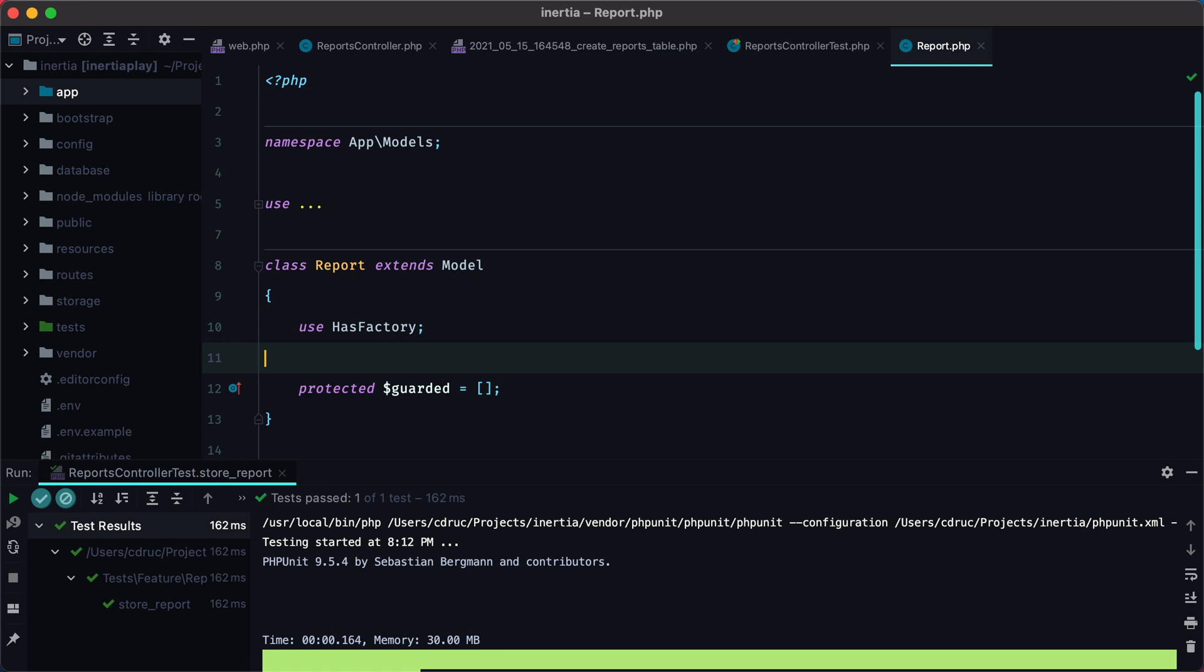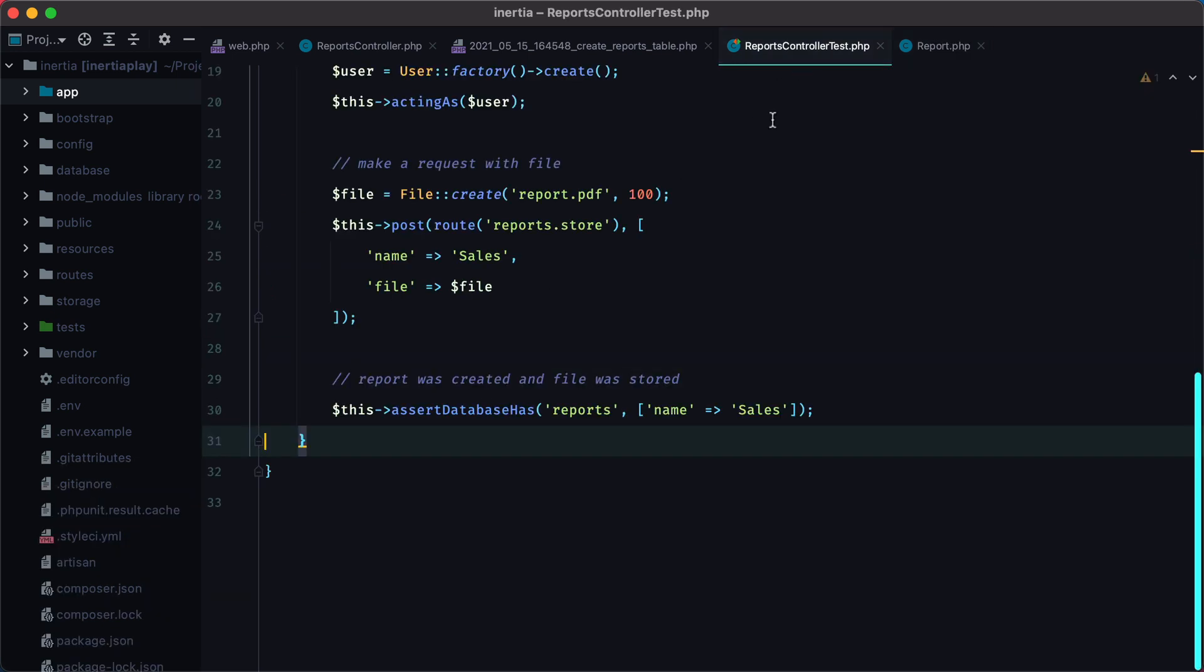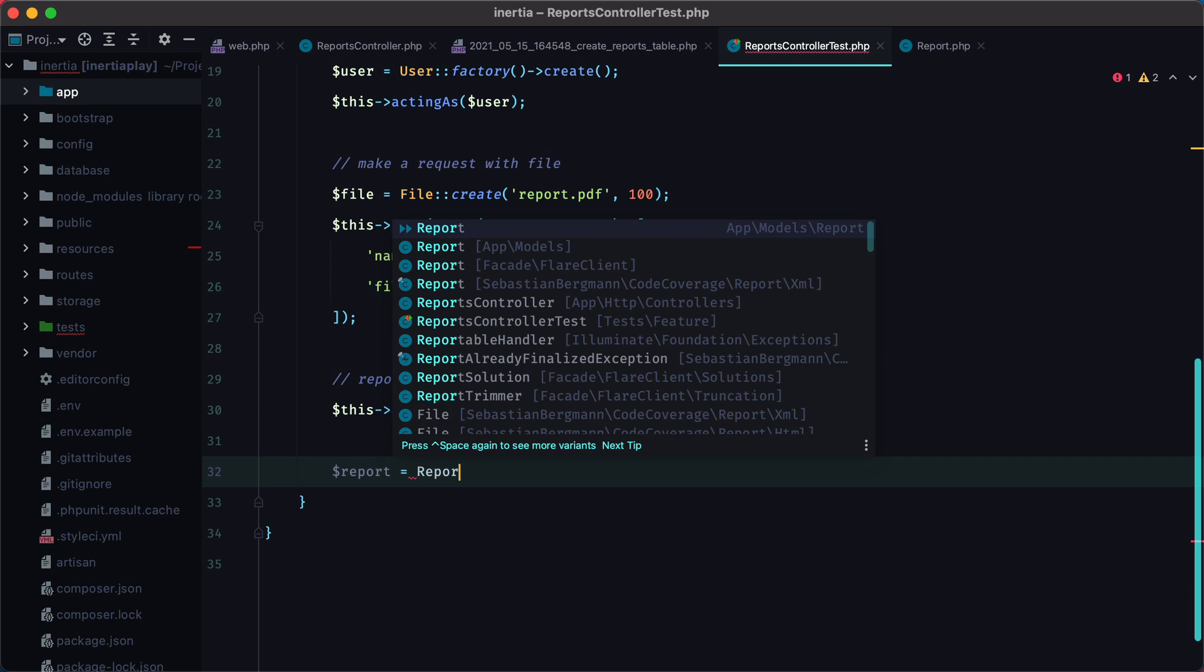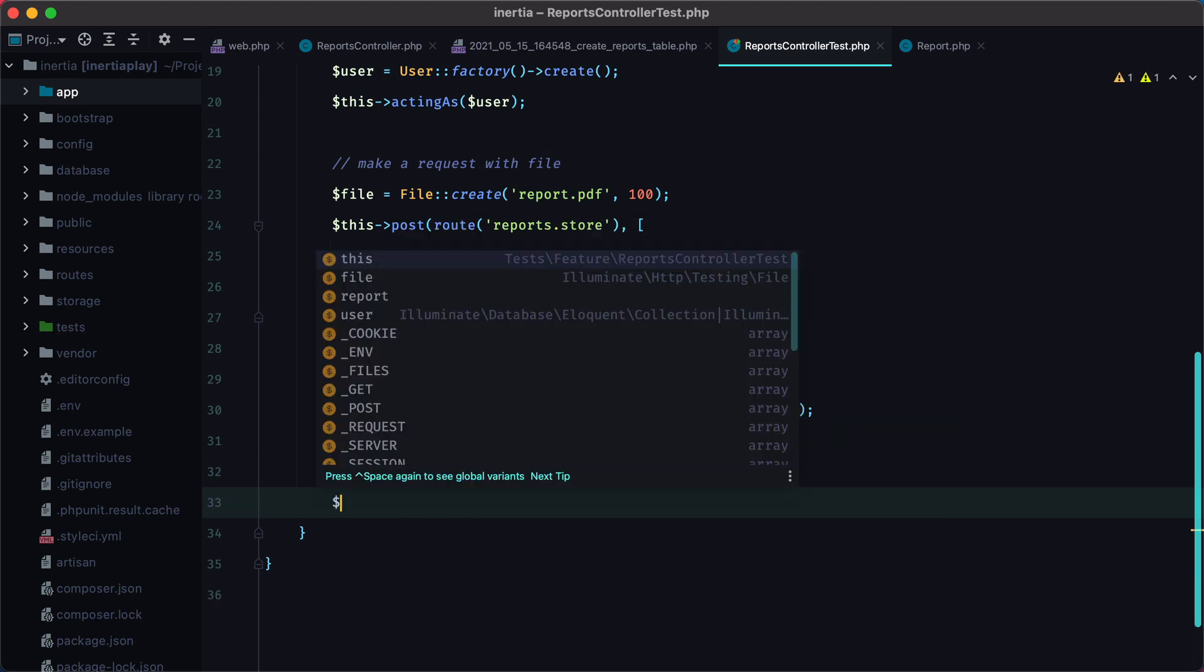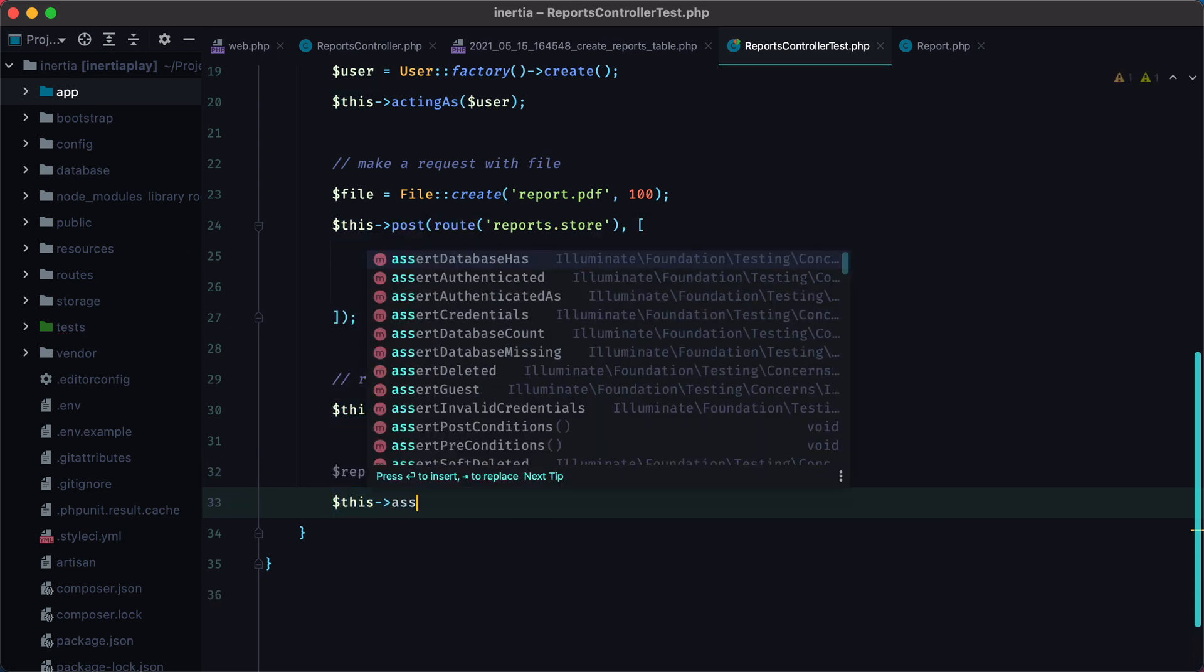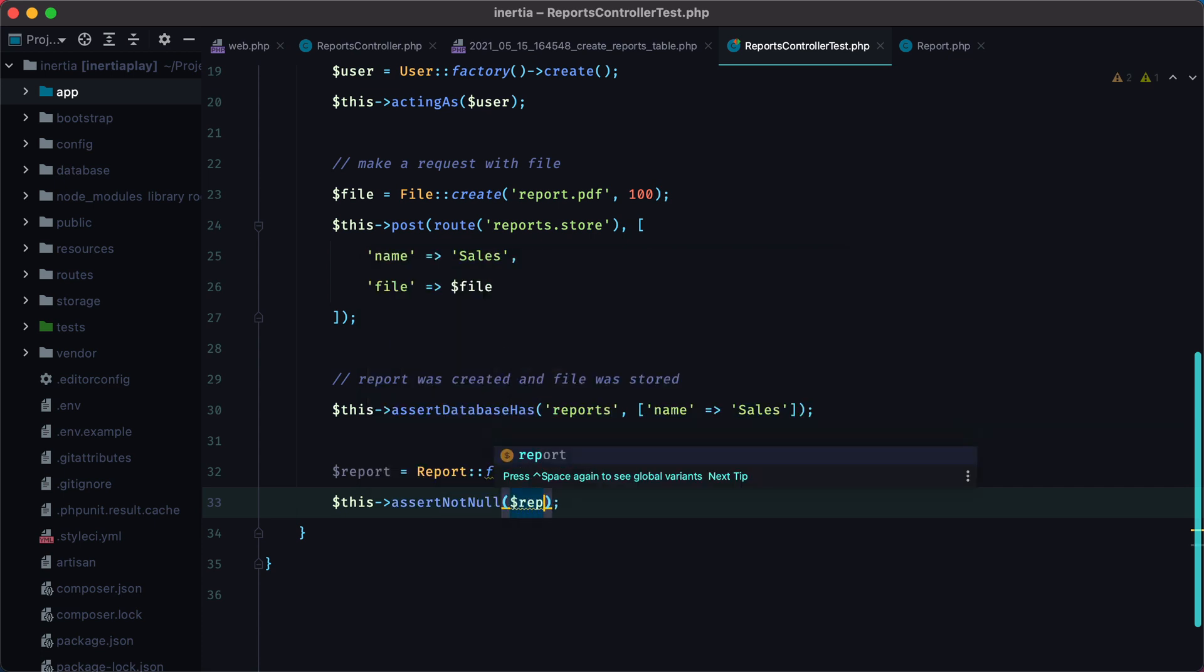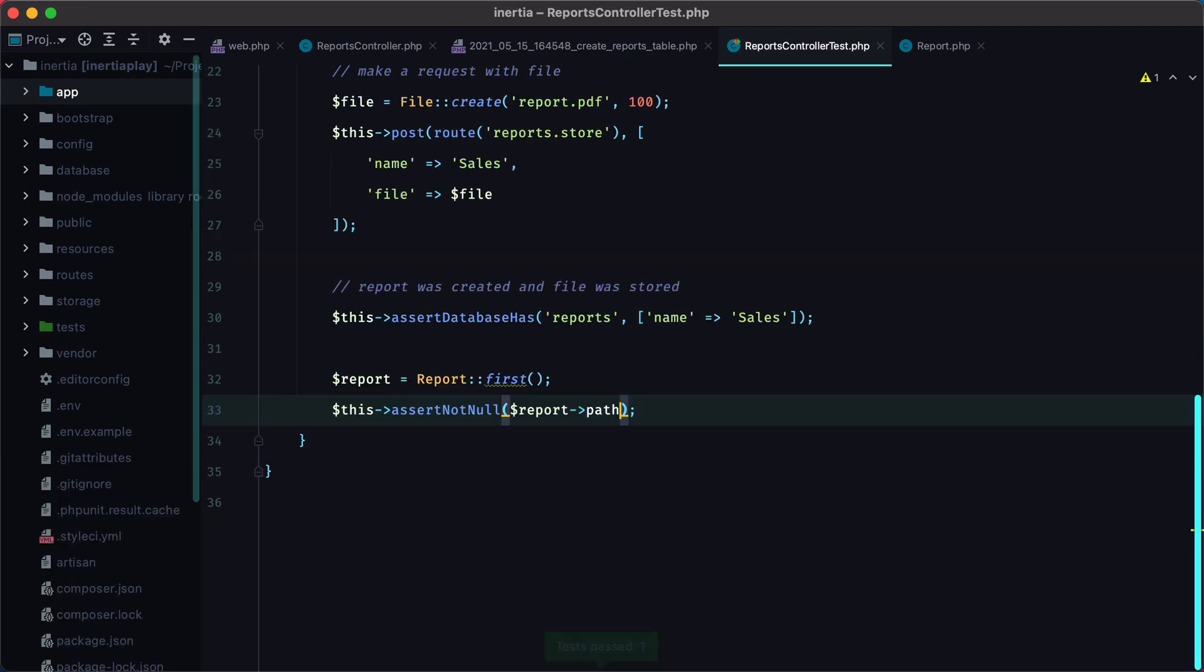However, we don't have any assertions in place that will make sure our file was actually stored on disk. So let's add them. The first thing I want to check is that indeed path has a value. And we can do so by grabbing the report from the database, and assert that the path is not null, so assertNotNull report path. Let's rerun the test, and it passes.